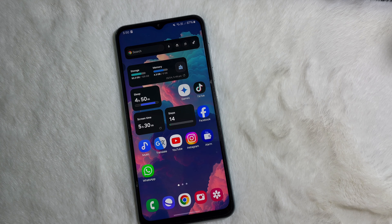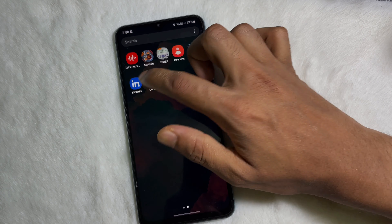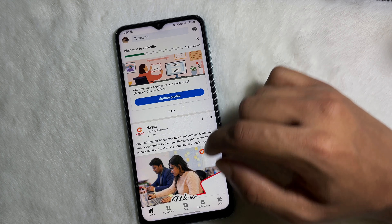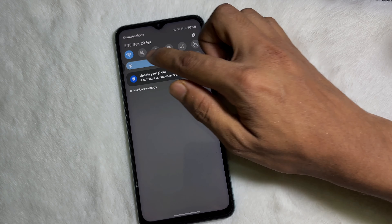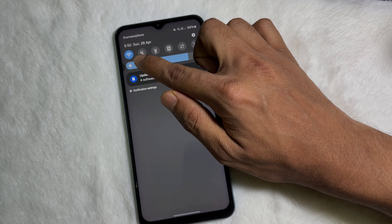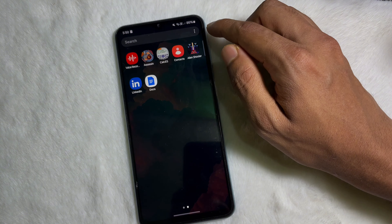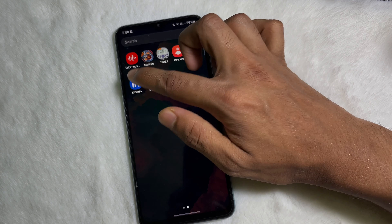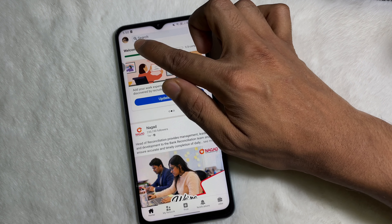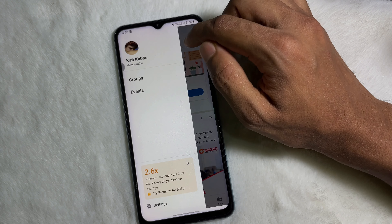First of all, you have to open up your LinkedIn app. One thing you have to make sure is that you are connected to the internet through Wi-Fi or mobile data. Once you are connected to the internet, open the LinkedIn app, then tap on the profile picture at the upper left side.